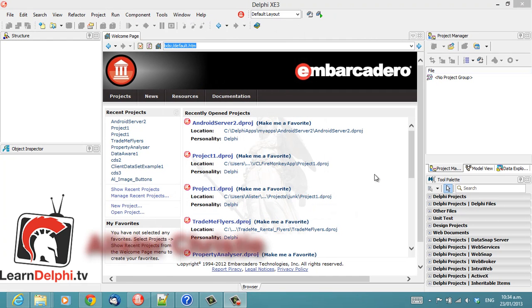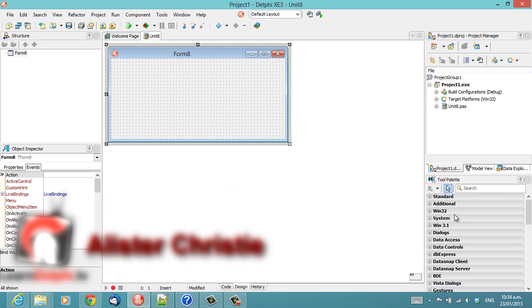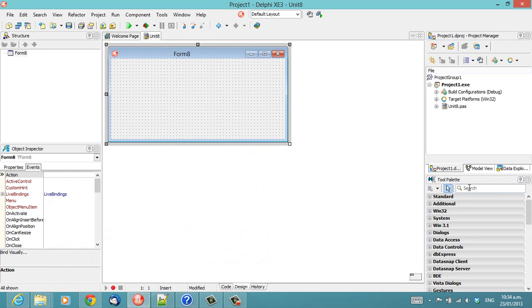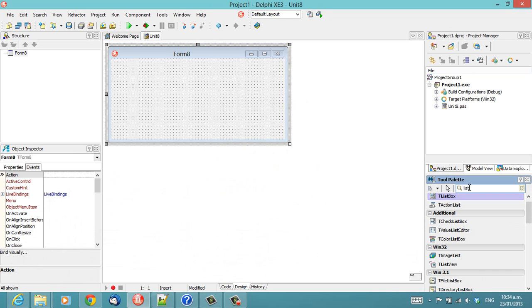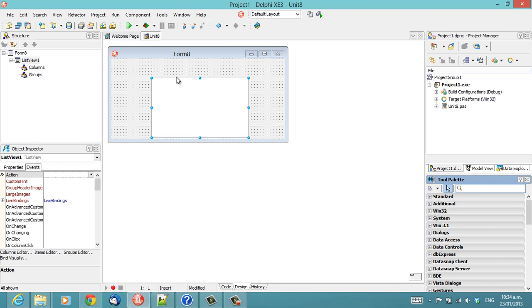G'day, I'm Alastair Christie and in this video we're going to start with a new VCL Forms application to which I'm going to throw a ListView.